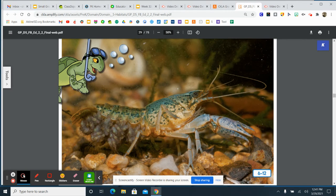I think I'm going to swim away before the crawfish antennas find me. Crayfish use their antenna to feel around because they can't see well in the murky pond water. That is a special way that crawfish can live in the pond habitat.